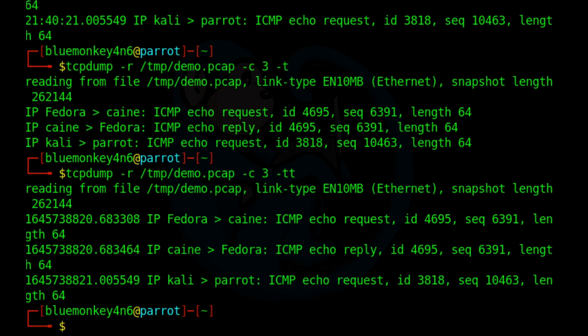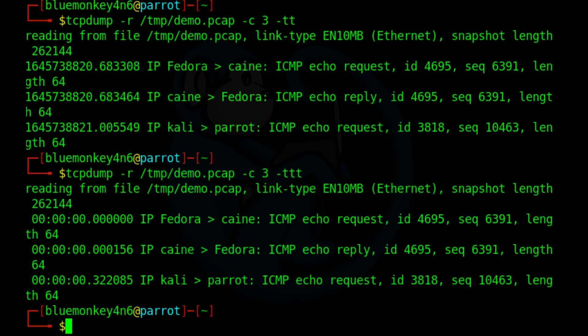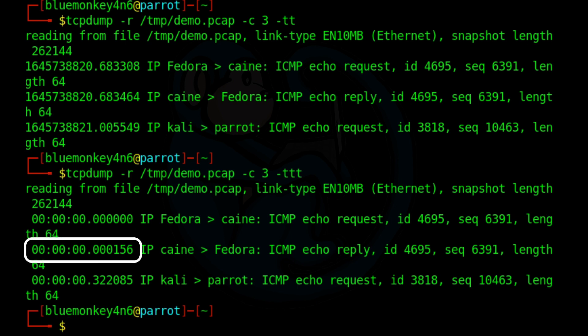If you want to print the delta between the current and previous line on each packet, you can use the dash ttt option. So let's go ahead and up arrow and then make it dash ttt. And now you can see the very first line, the timestamp is going to be zero. And then the next one is going to be the whatever microseconds or nanoseconds between each capture of the packets and so on and so forth.